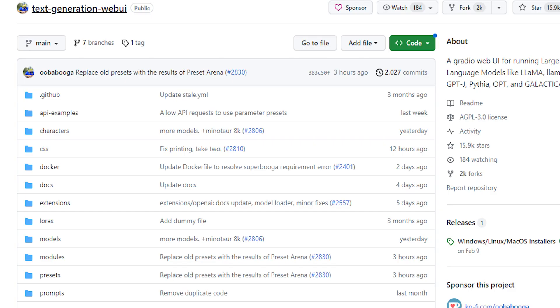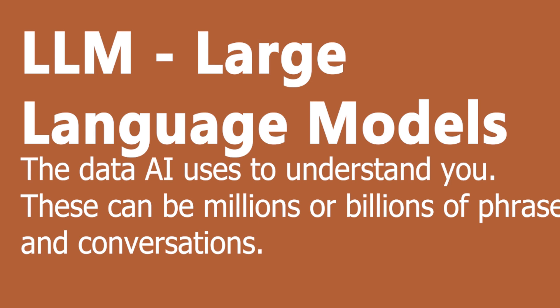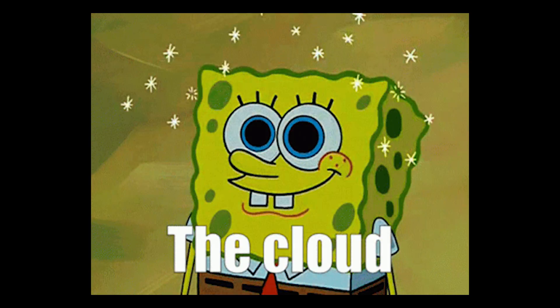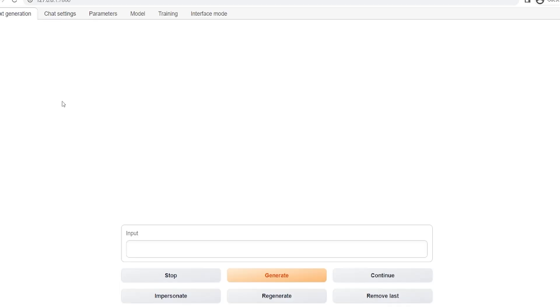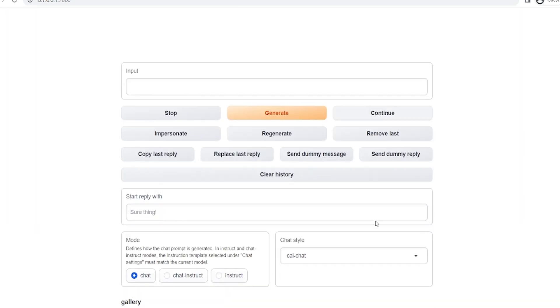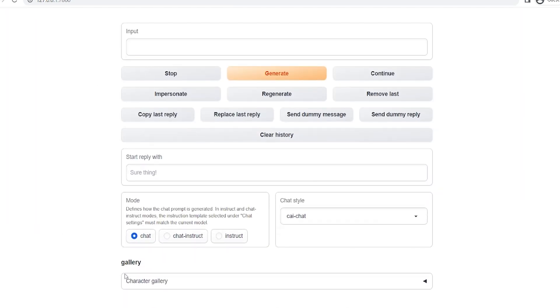Today, we're taking a look at a fascinating project known as Ubabuga Text Generation Web UI, or simply, Ubabuga. This open-source tool provides a platform for deploying custom large-language models, or LLMs, on your own hardware, be it a powerful GPU on your personal computer or a cloud-hosted infrastructure, all encapsulated within a user-friendly UI, accessible to users of all skill levels. It's kind of like your own private chat GPT.